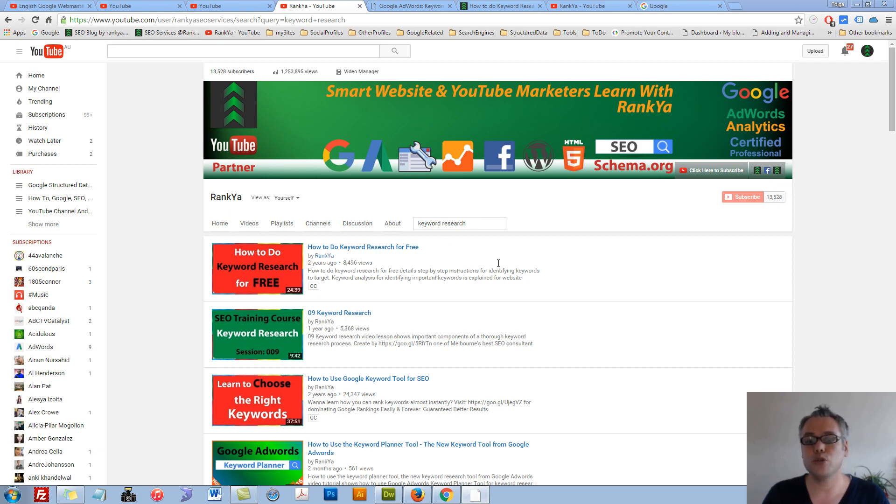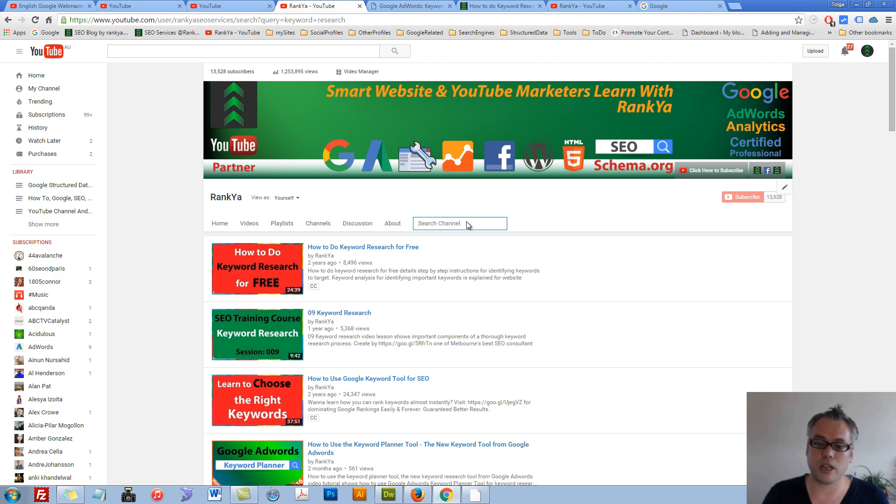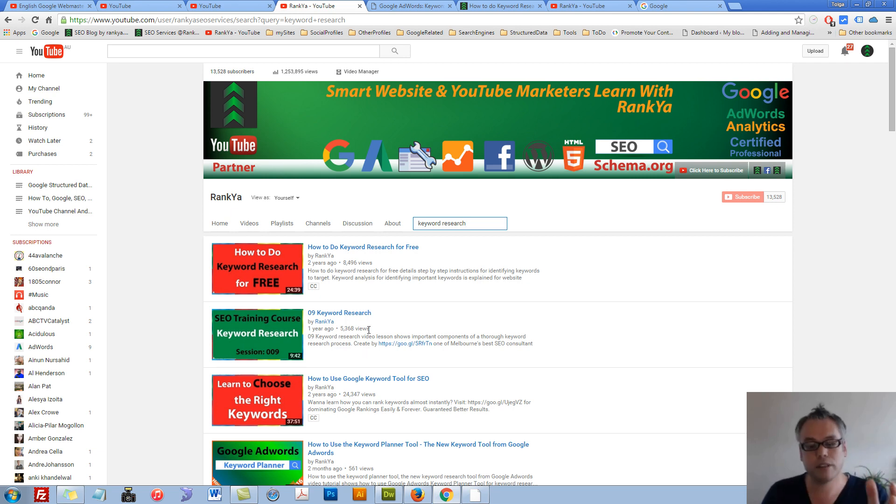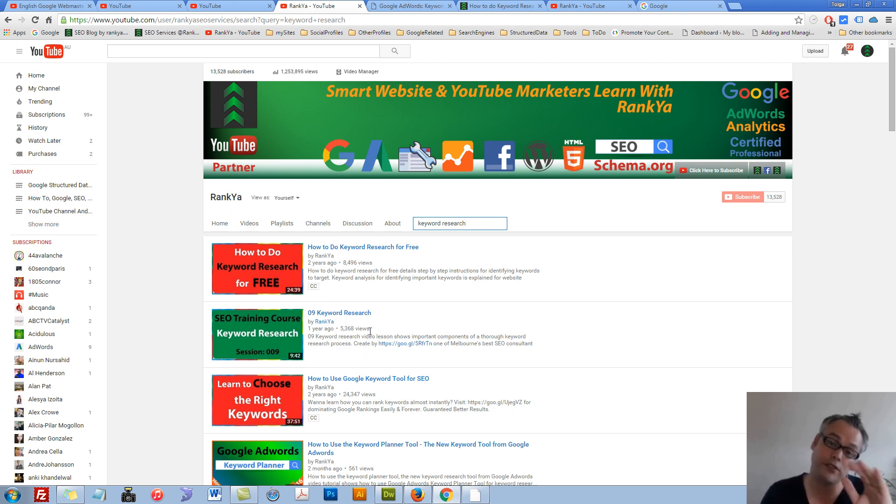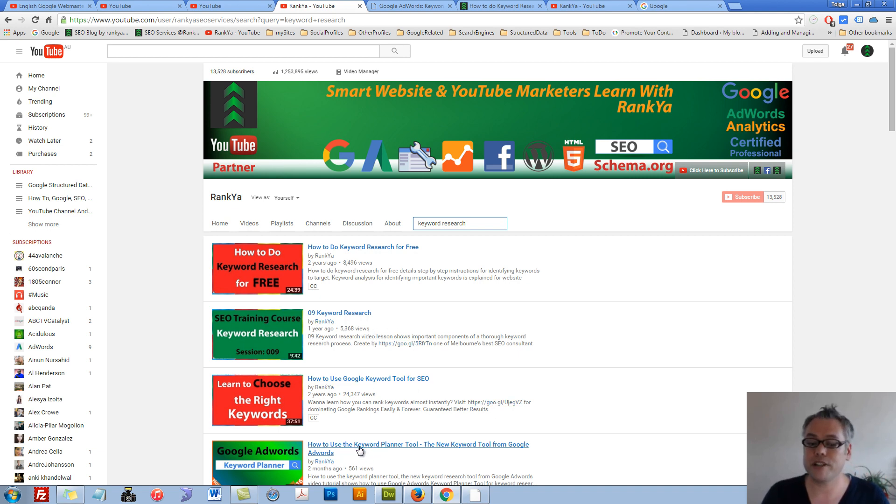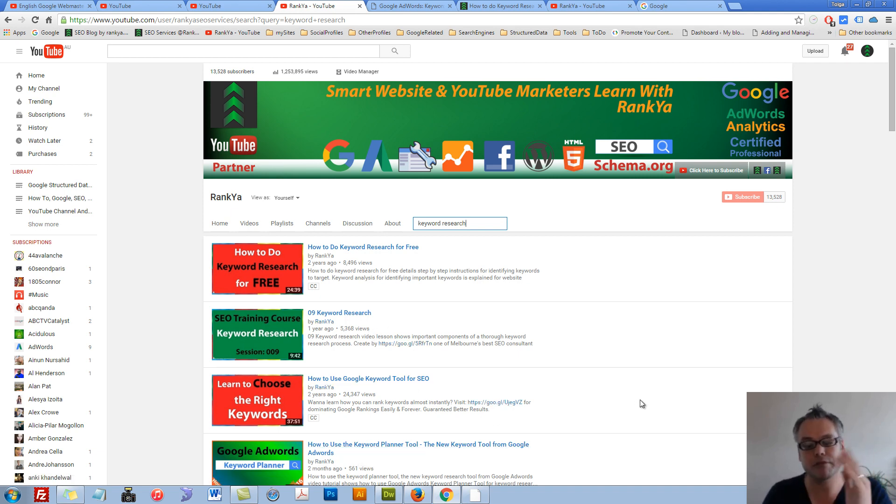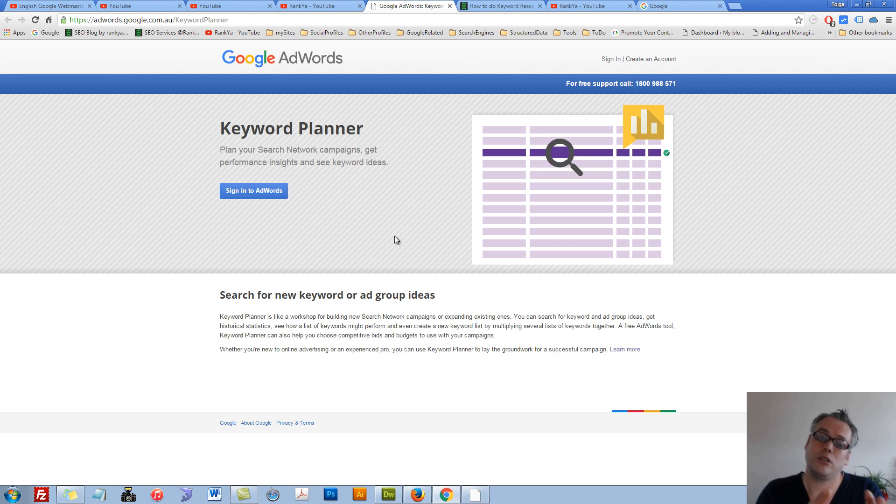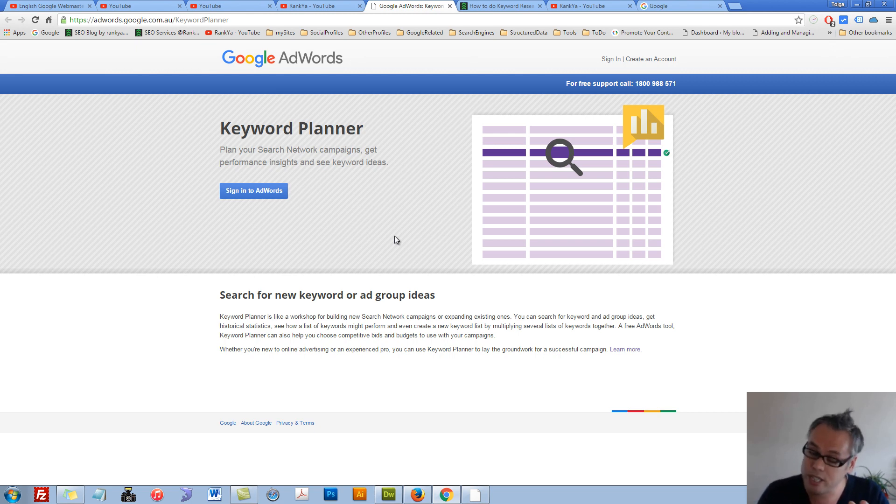You can search my YouTube channel for keyword research, and I have some video tutorials that perhaps you'd like to watch after this video. For example, I've created a tutorial on the Keyword Planner tool that will help you learn how to use Google AdWords Keyword Planner, which is very important.